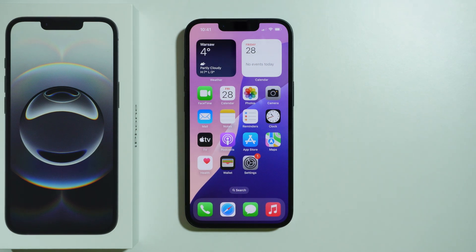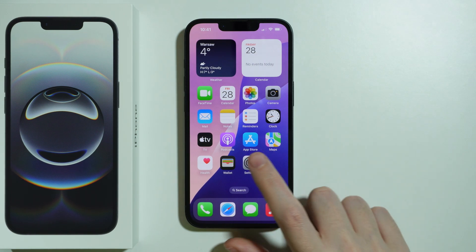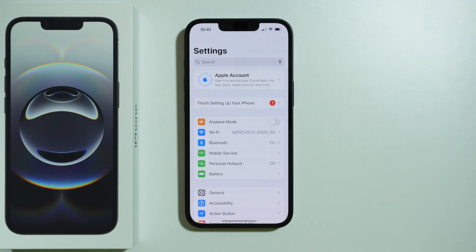If you want to create an Apple account on your iPhone 16e, first of all you need to go to Settings.